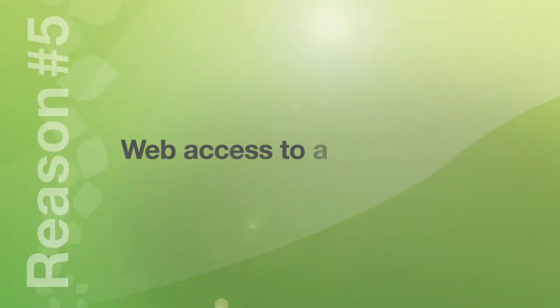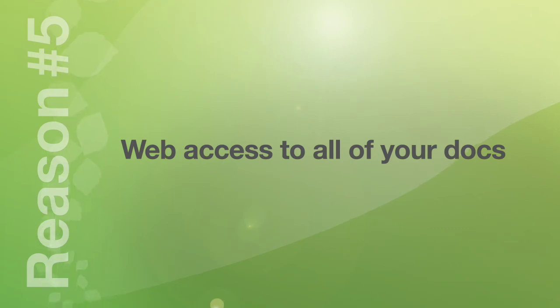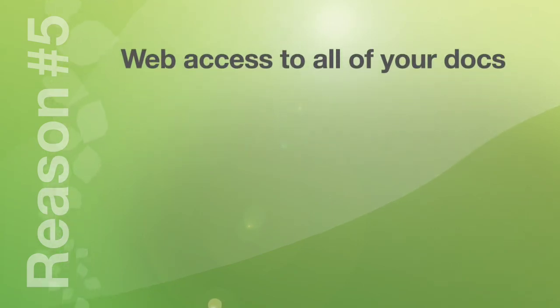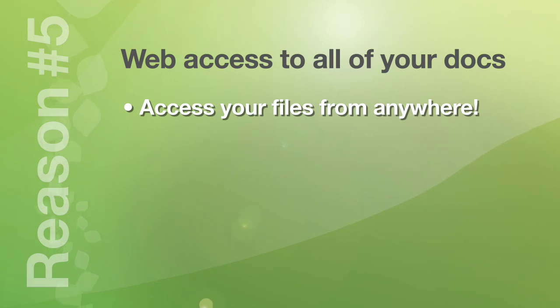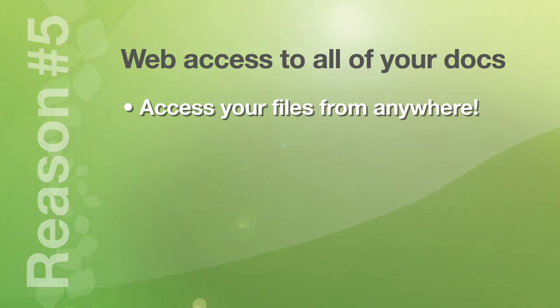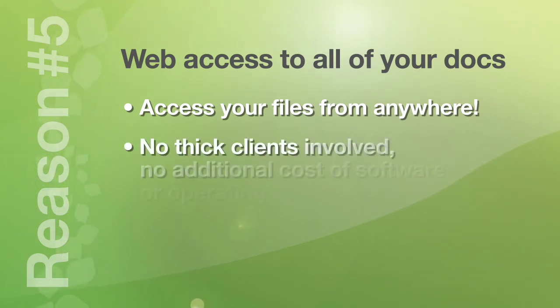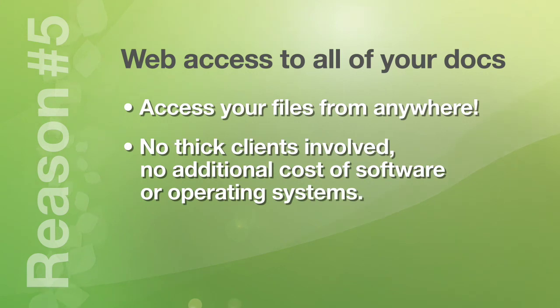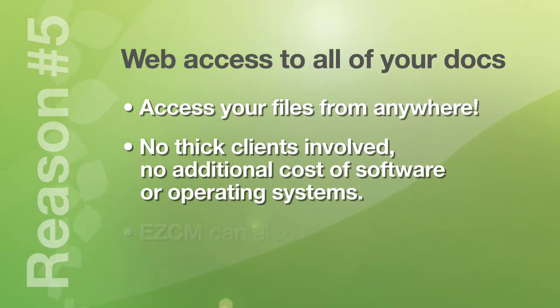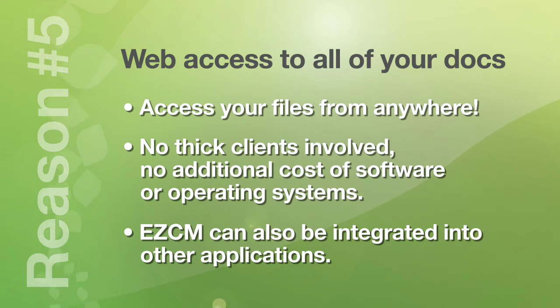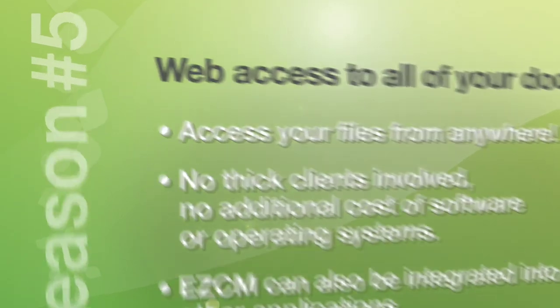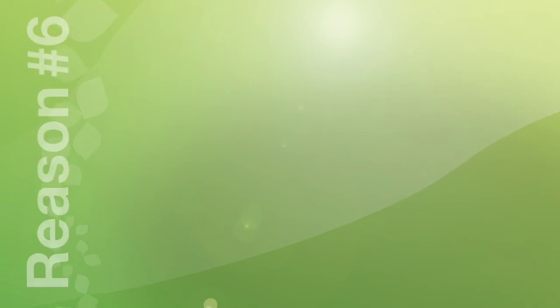Number five. Web access to all of your documents. Access to EZ Content Manager is completely web enabled. Letting you access documents from any location using a web browser. No thick clients involved. No additional cost of software or operating systems to run EZCM. EZCM can also be integrated into other applications using available web services and APIs.